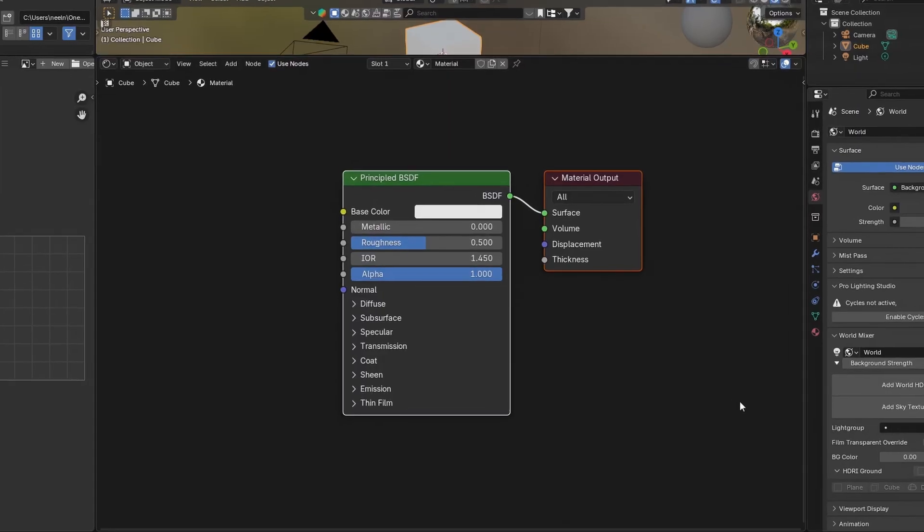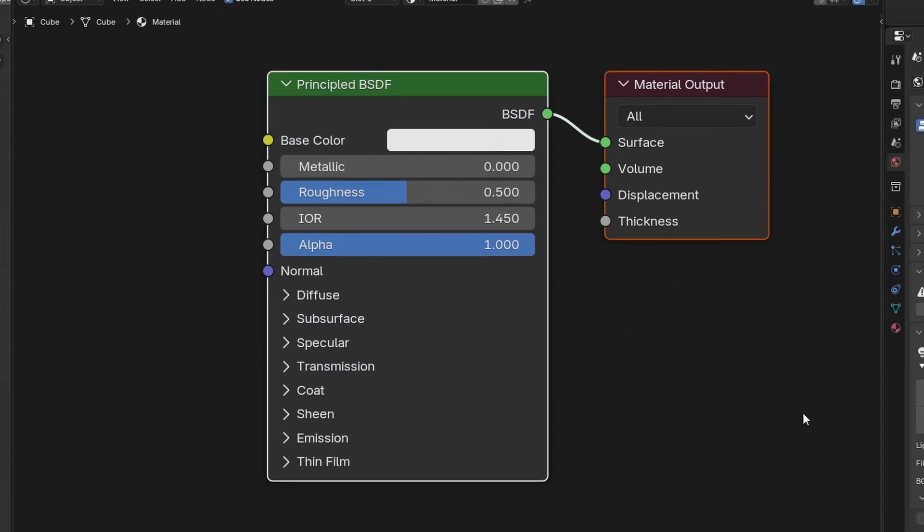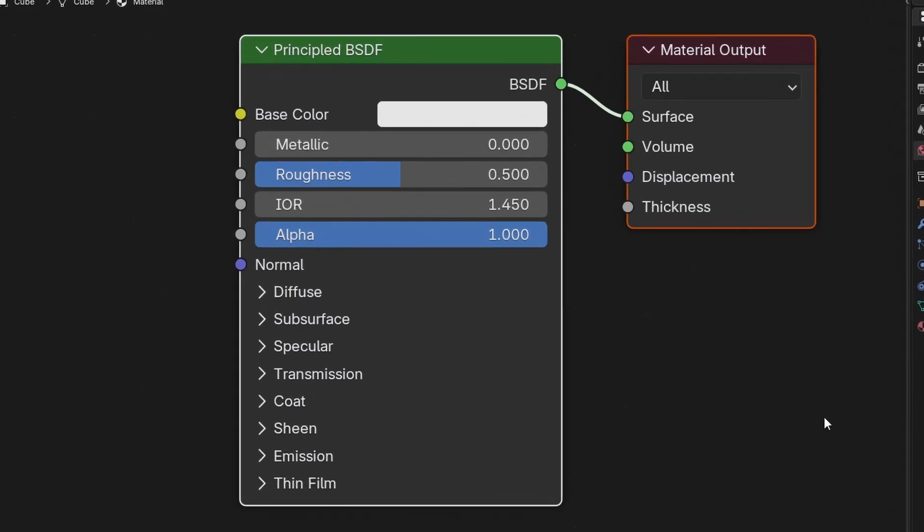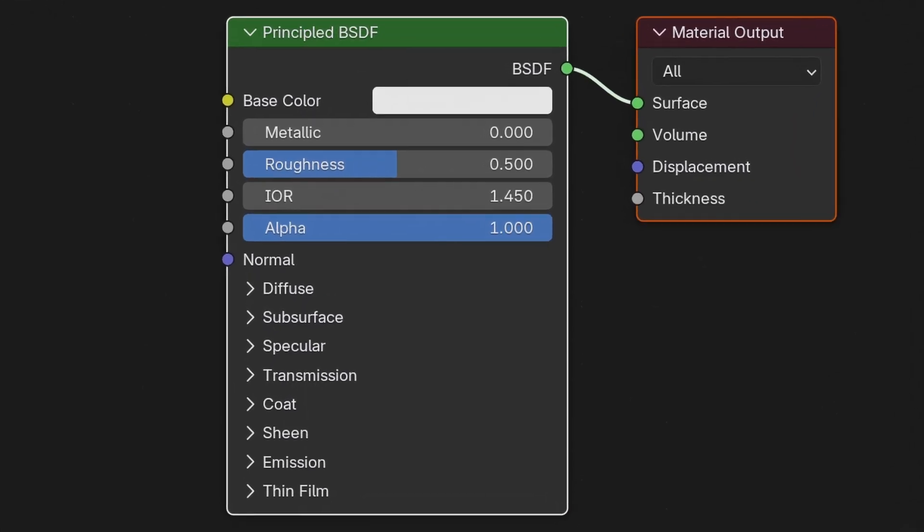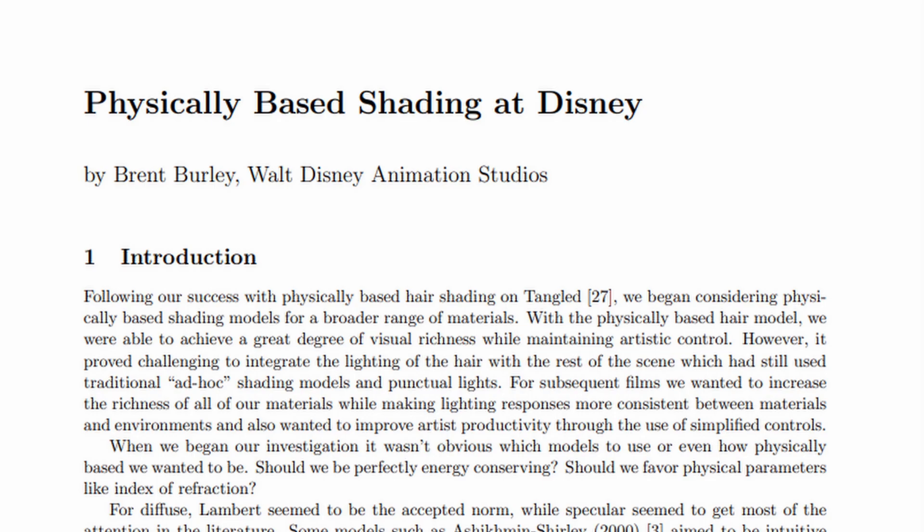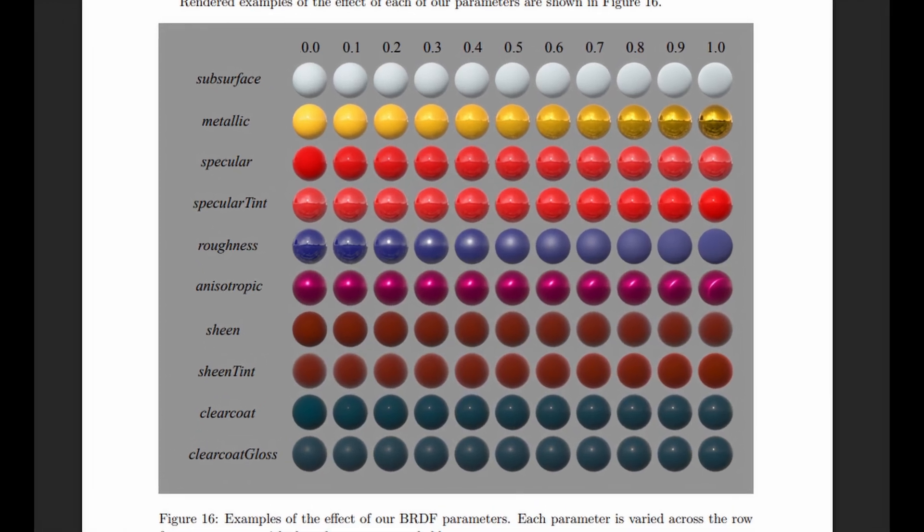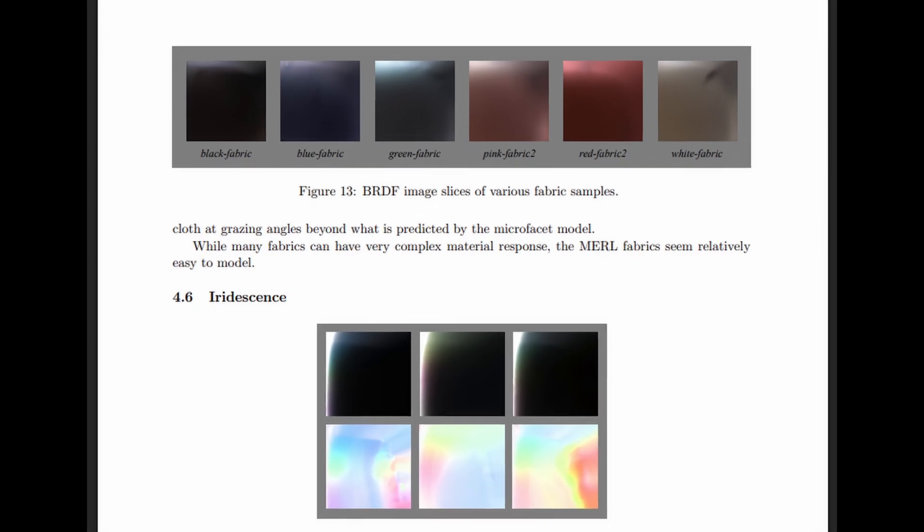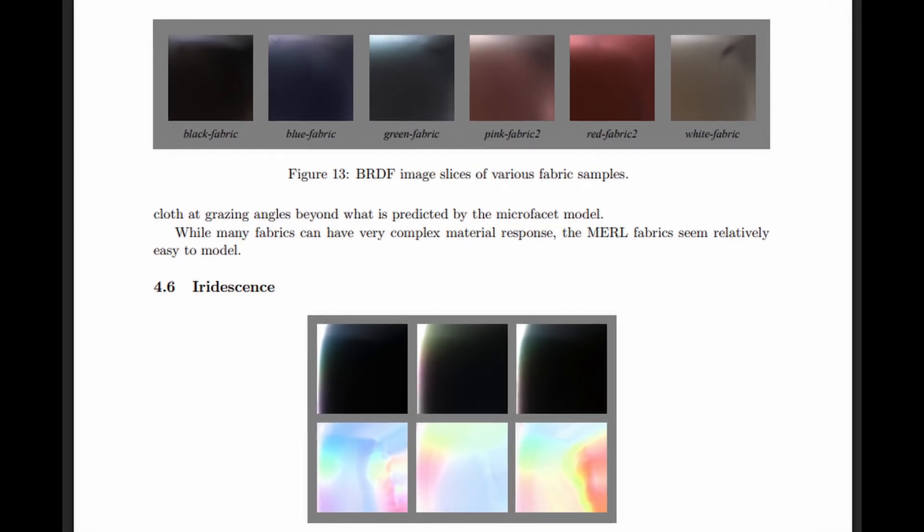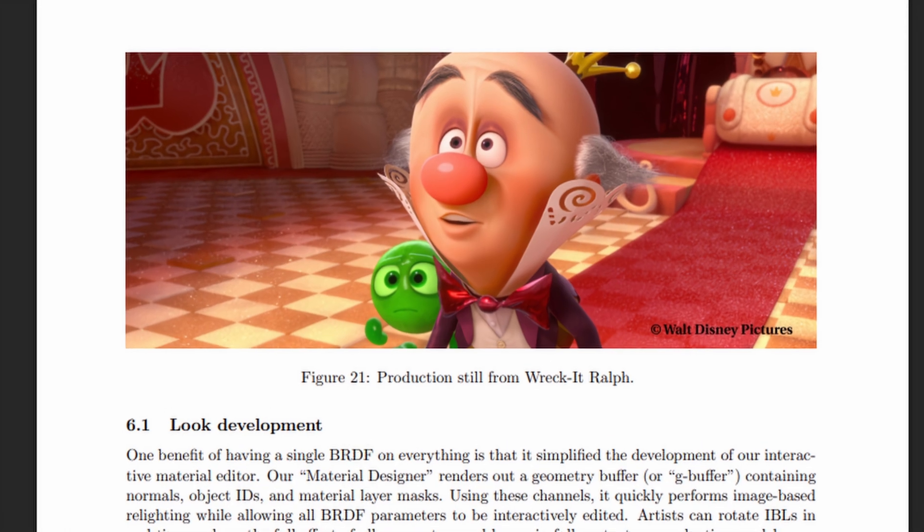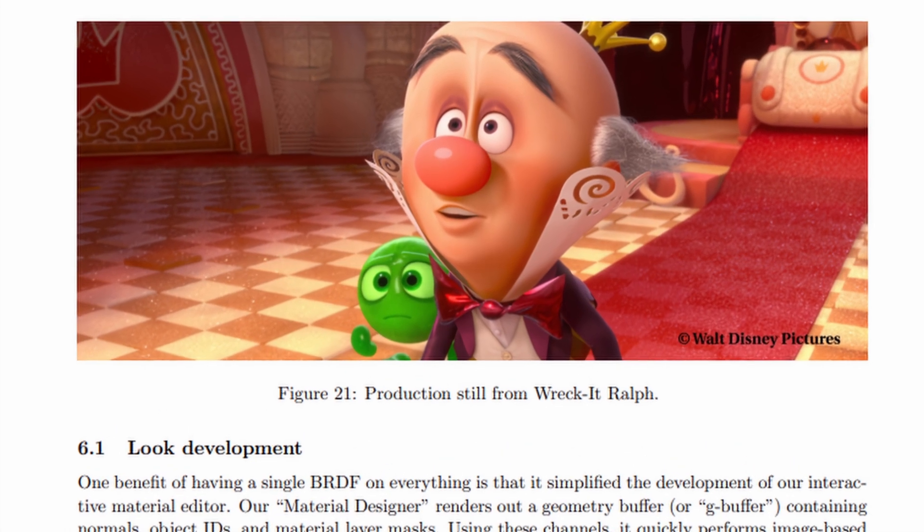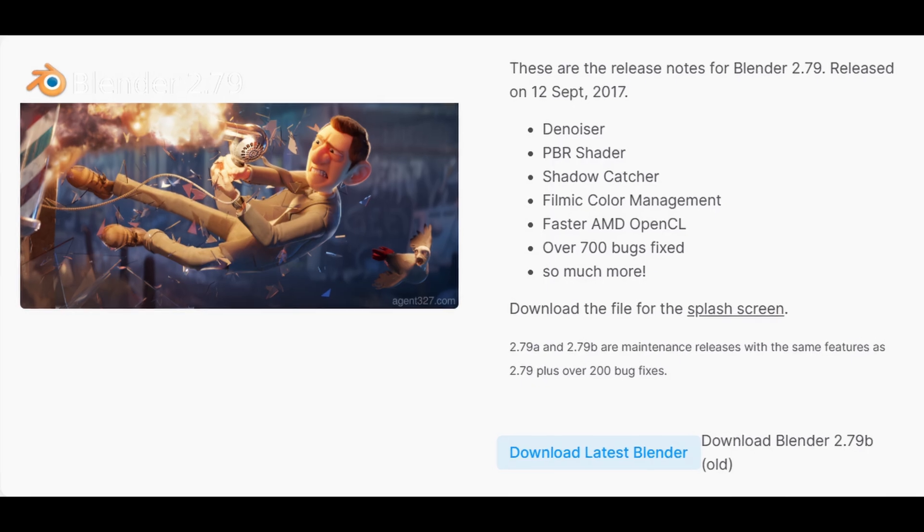So where did this magic shader even come from? It's not just some random Blender node, it actually comes from Disney Animation Studios. Back in 2012, Disney released their principal shading model, a unified system for creating all kinds of materials from metal and glass to skin and fabric. It was first used in the movie Wreck-It Ralph.